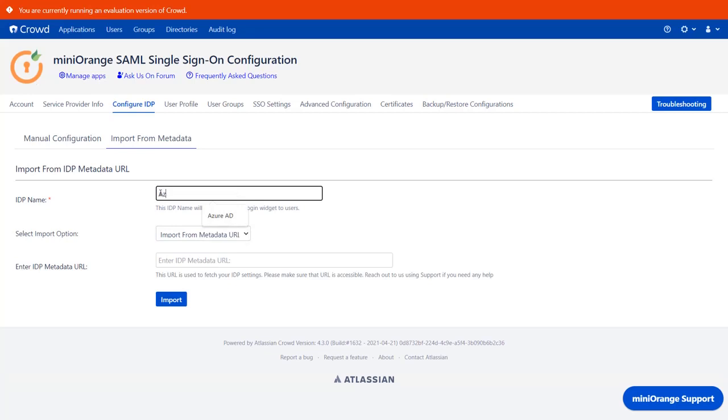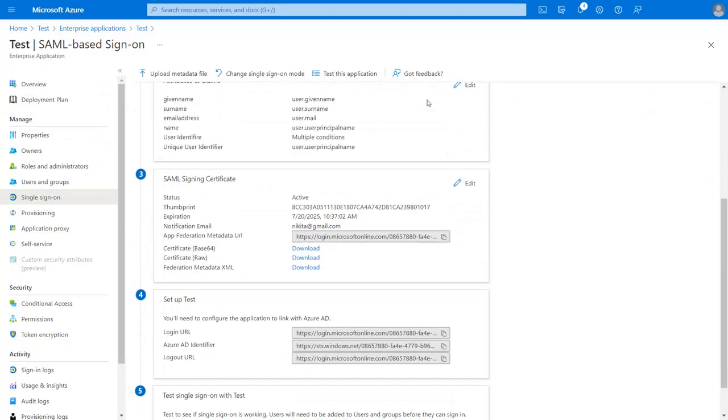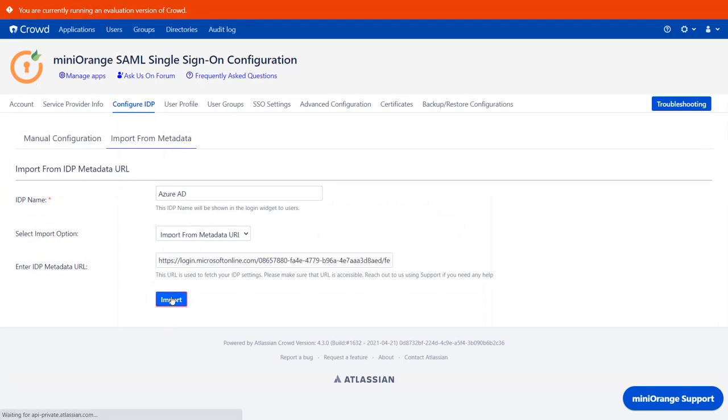Here enter the IDP name. You will find the metadata URL in your Azure AD application. Go to SAML Signing Certificates and copy the metadata URL and paste it. Click on Import button.